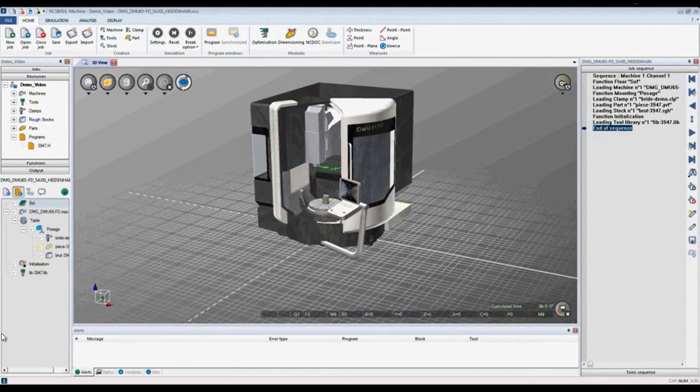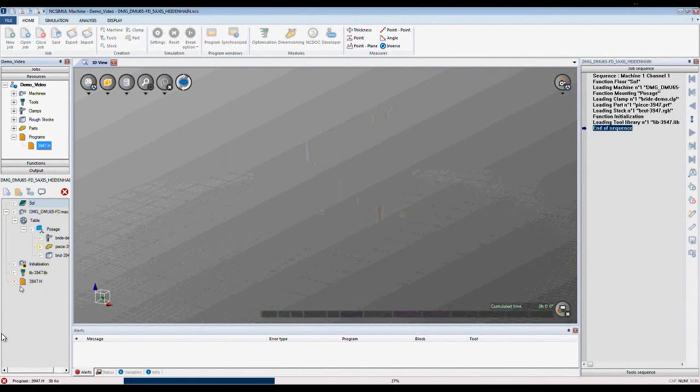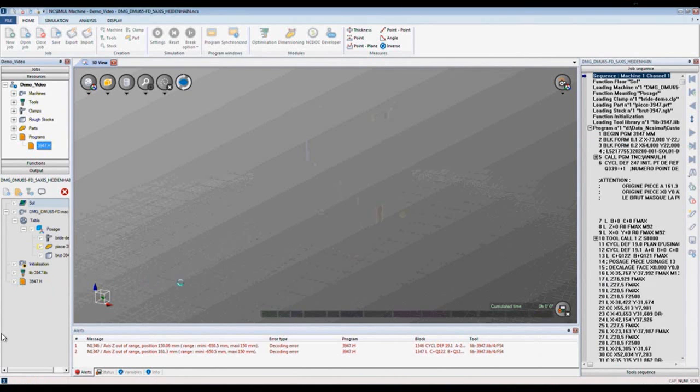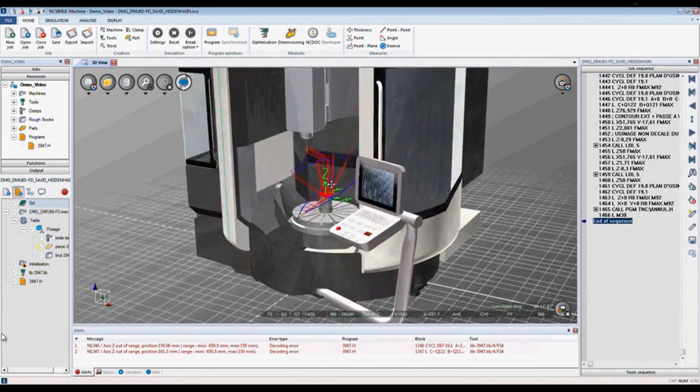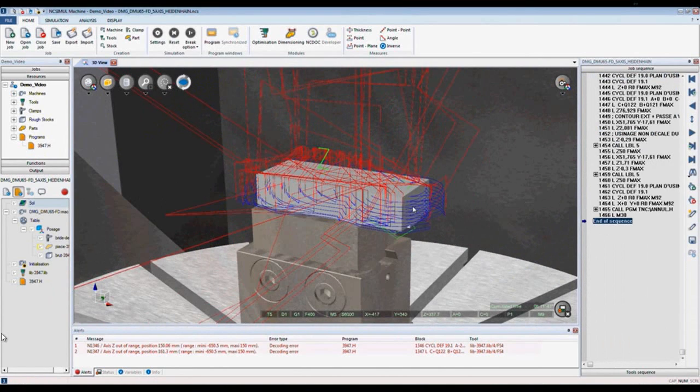Step 1 of NcSimule is program decoding. As soon as we introduce the program to our job, it is automatically decoded. The first thing we can see is the toolpath preview for each tool throughout the job: red for rapid, blue for cutting, and green for cutter compensation.